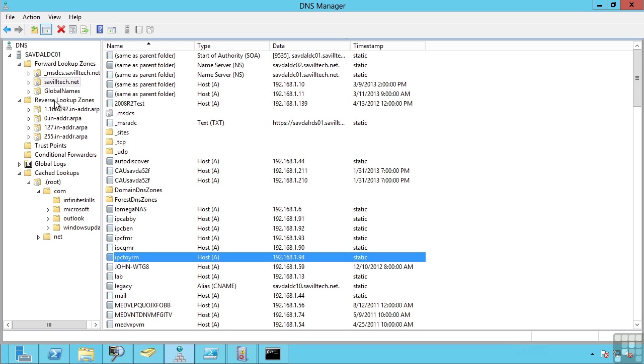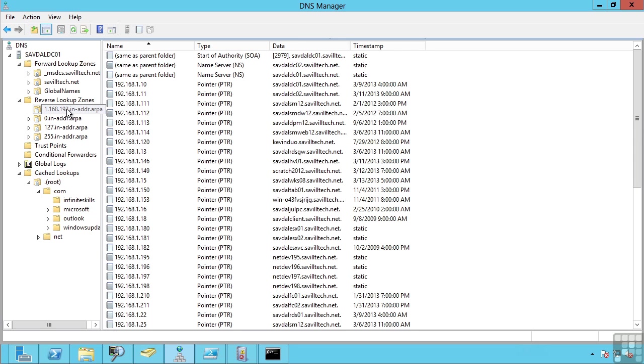A reverse lookup zone enables me to find the host name from an IP address. So for example, here this zone enables me to search for an IP and it will return the host name.